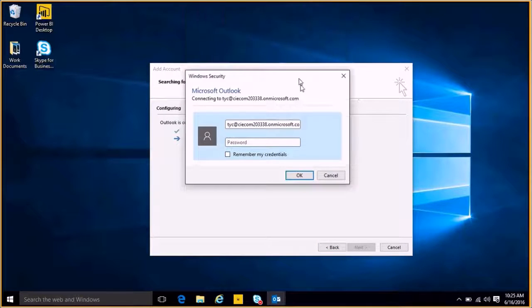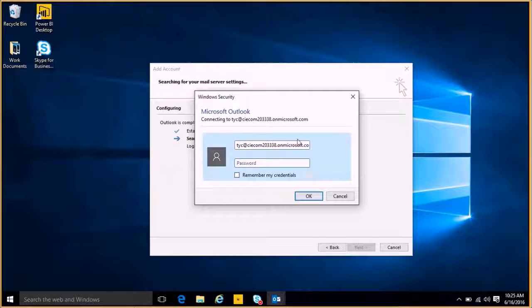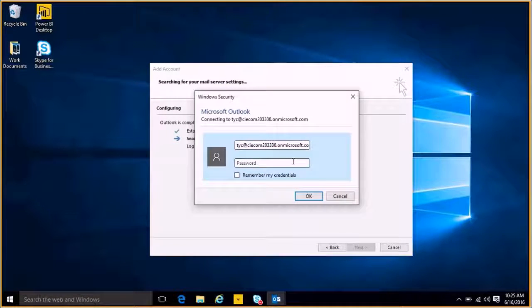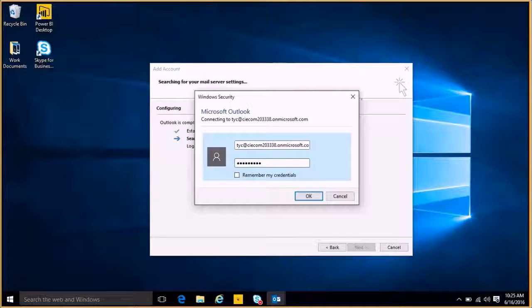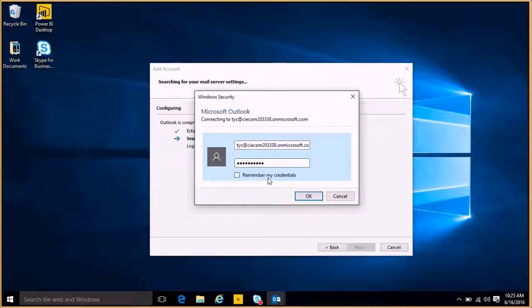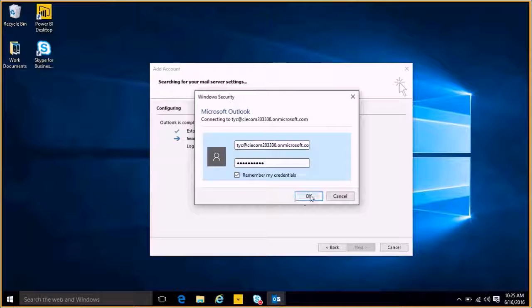And as it configures, you may be asked to input your password again. So just go ahead and do that, and you can check the Remember My Credentials option so you don't have to do that again the next time you log in. Click OK.